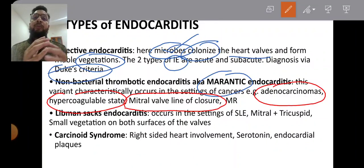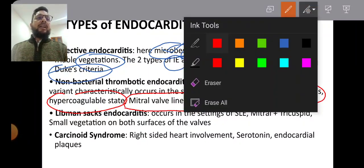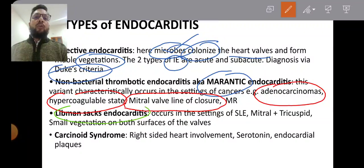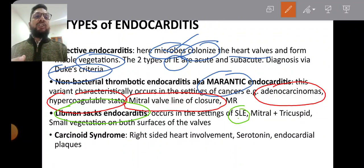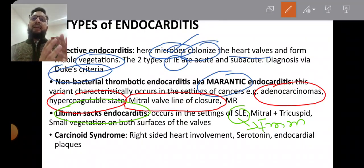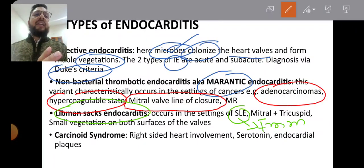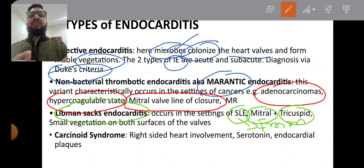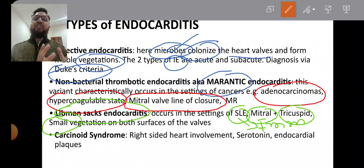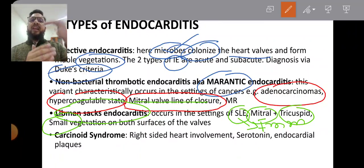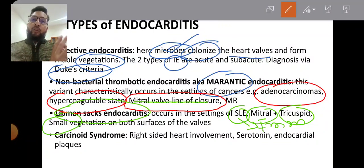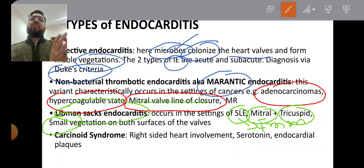In contrast, Libman-Sack endocarditis is related to SLE—it is immune-mediated. It can affect both the mitral and tricuspid valves. The vegetations are small, and importantly, they are not along the line of closure; they appear on both the upper and lower surfaces of the valve.